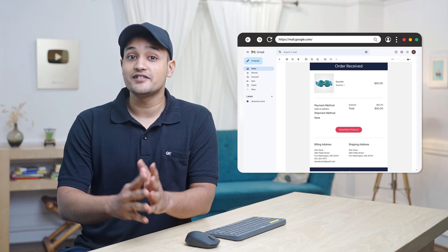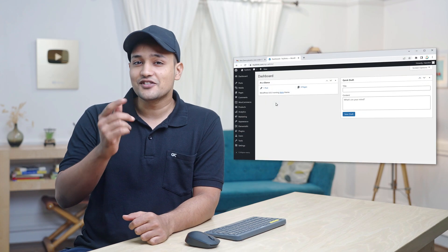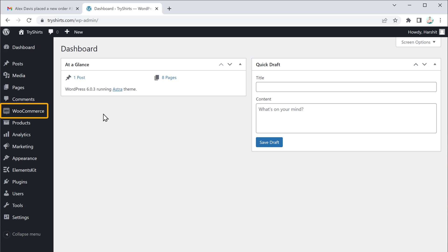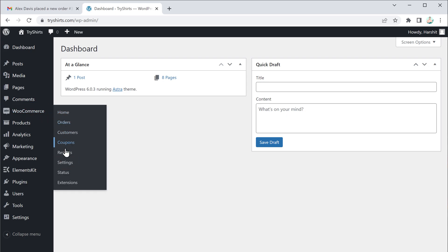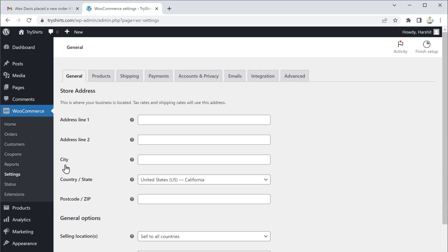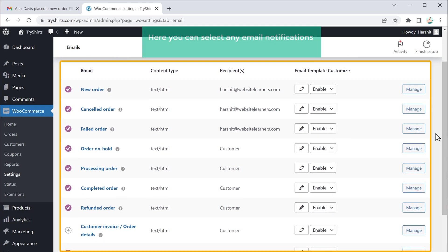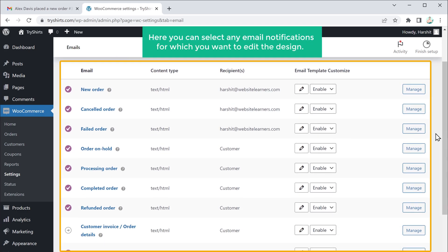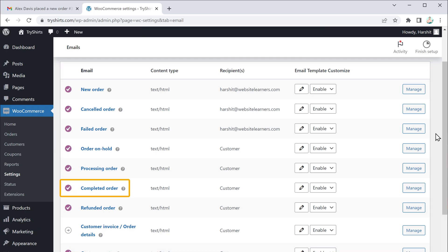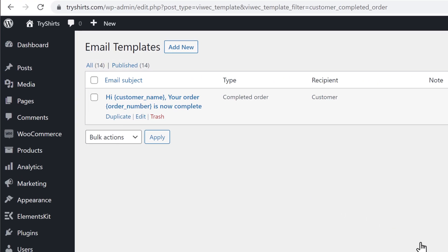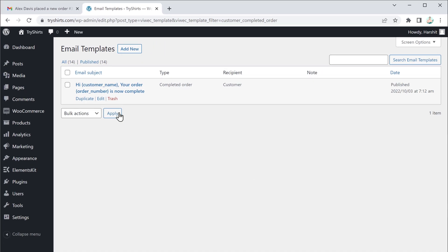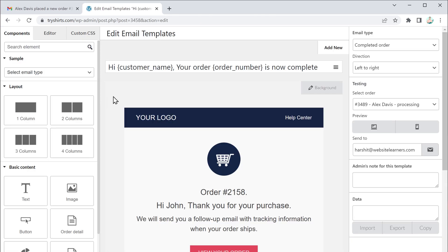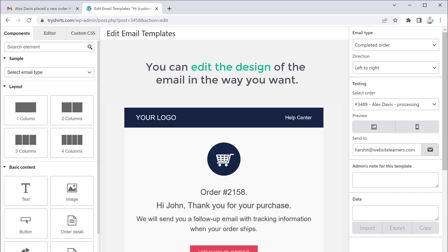Now we have edited the email design for our Processing Order. If you want to customize other email designs like New Order or Completed Order, just go to your dashboard, then go to WooCommerce and click Settings, then click Emails. Here you can select any email notification for which you want to edit the design — I am going to select this one. Click here, then click Edit, and like we did before, you can edit the design of the email in the way you want.